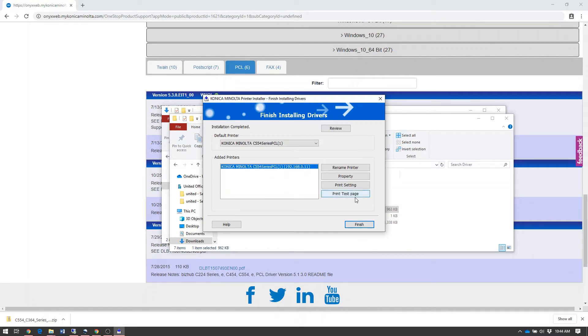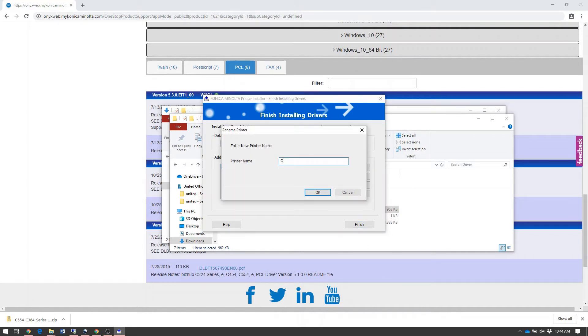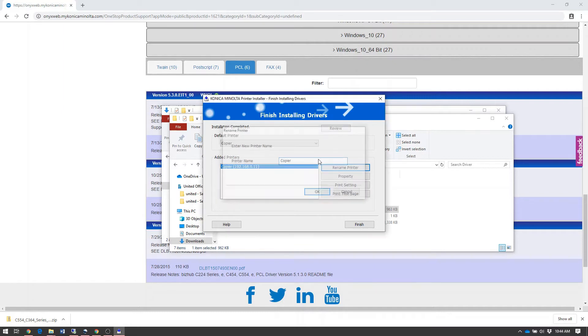Once the installation is complete, we can rename the newly added printer to something more readable. Click the Rename button, and we'll name this one Copier.